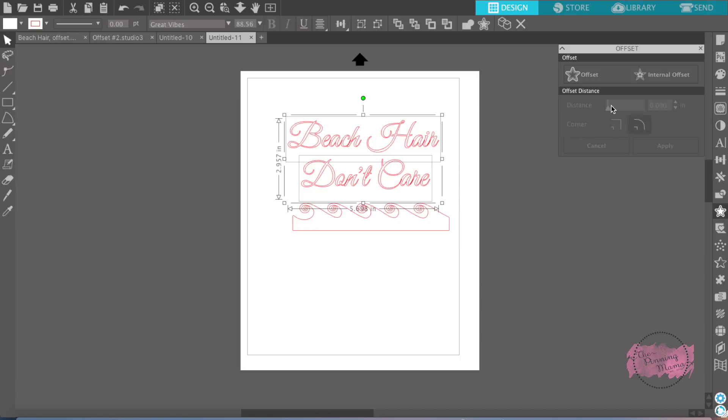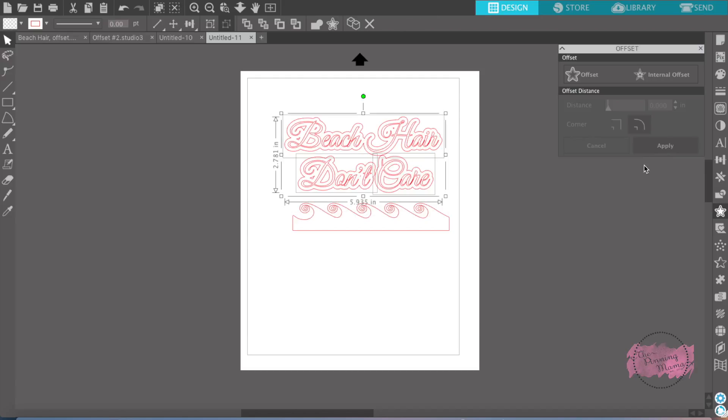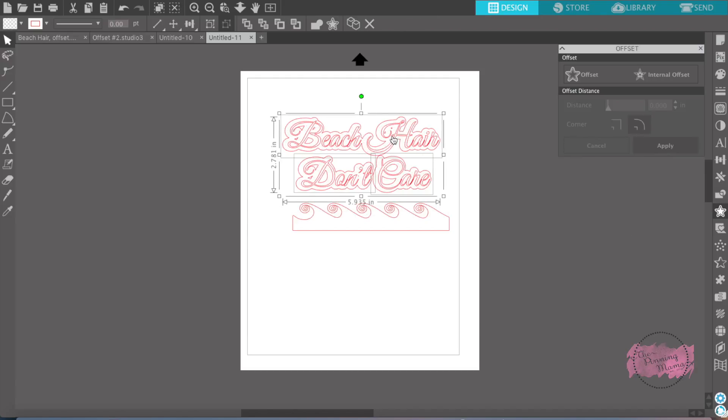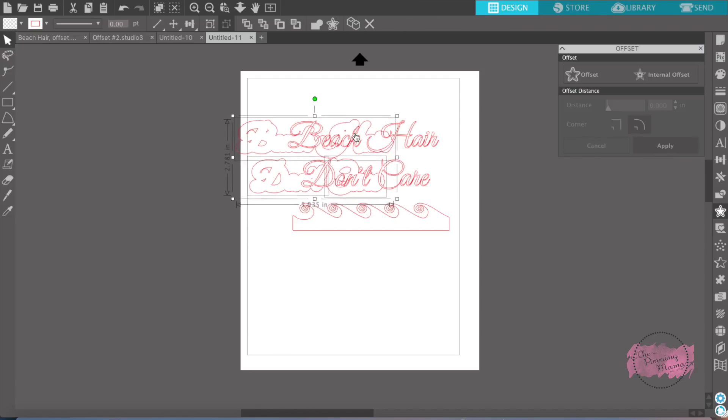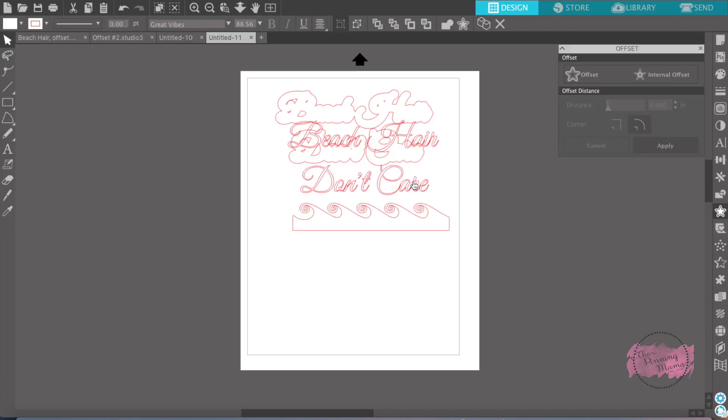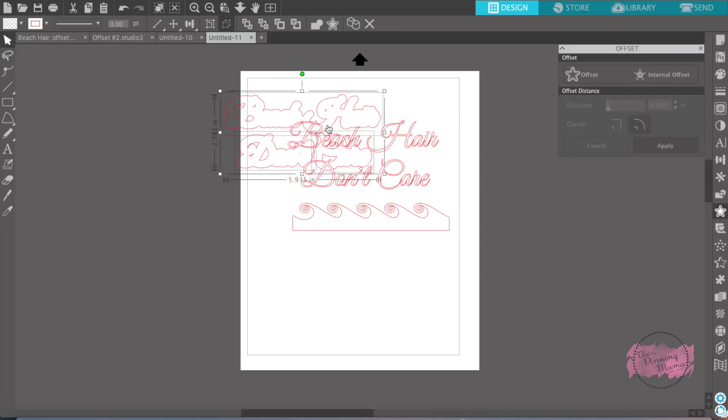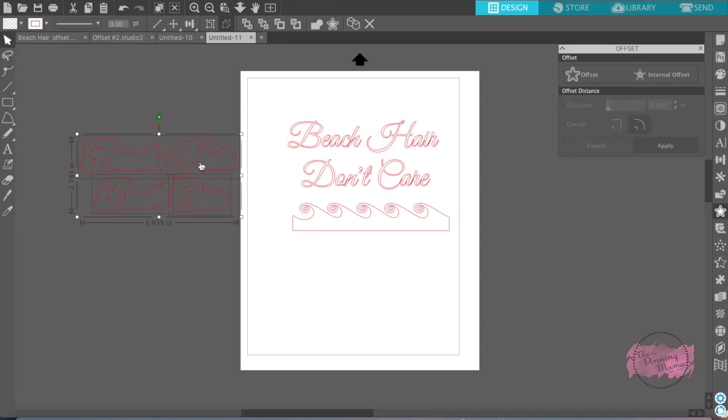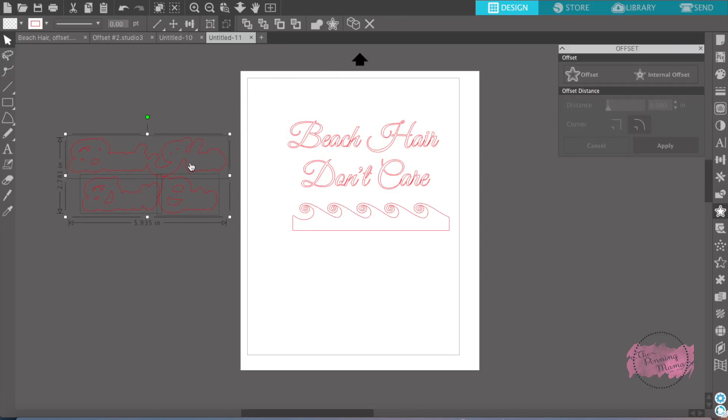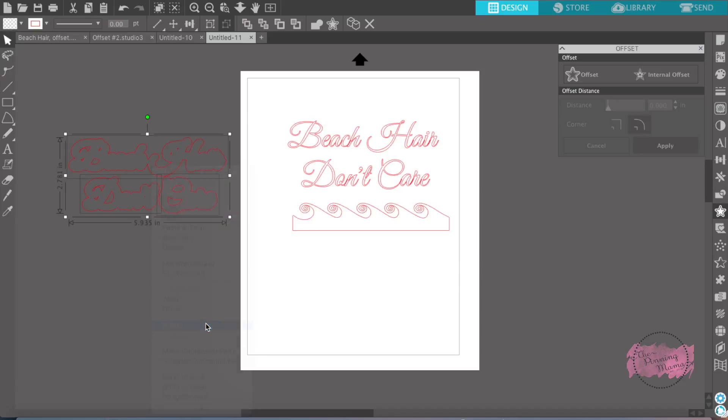So what you want to do is you want to click offset and the default offset always goes to 0.125 and so you can make it bigger or you can make it smaller. And then you hit apply and what that does is it creates a... oh, I forgot to group them together.